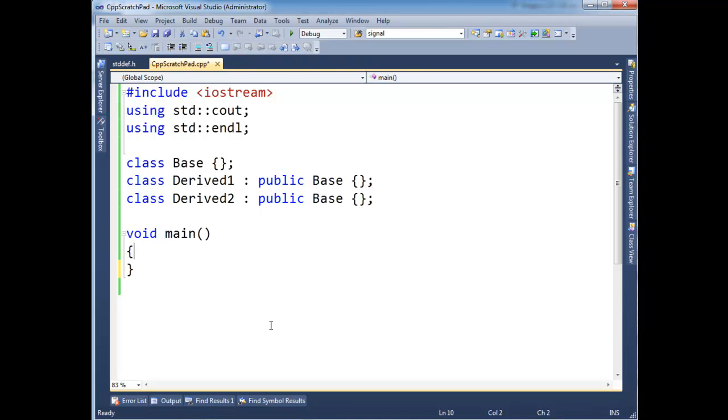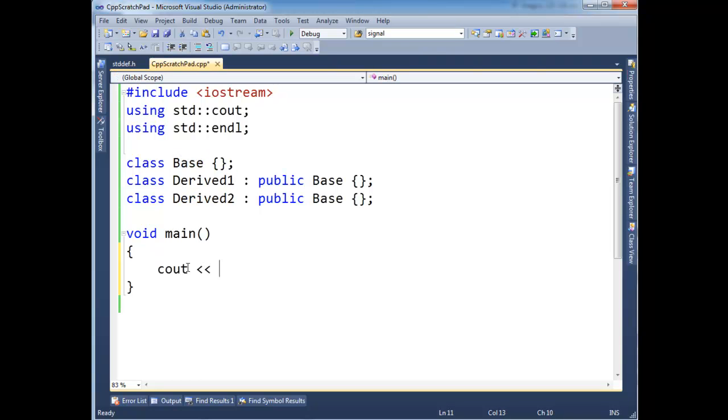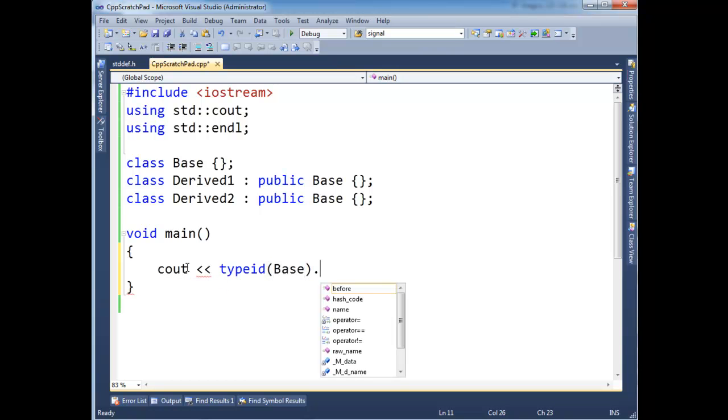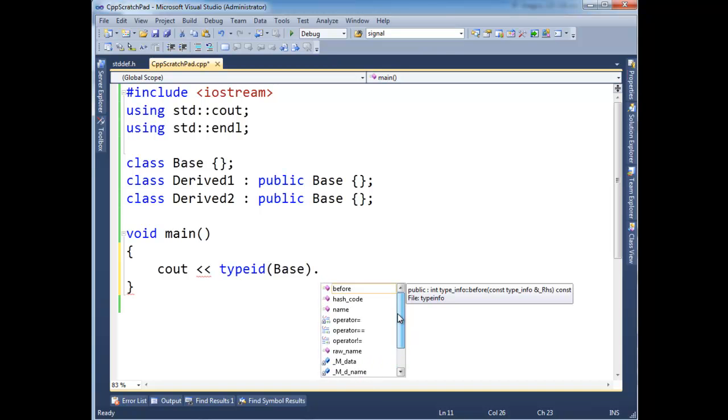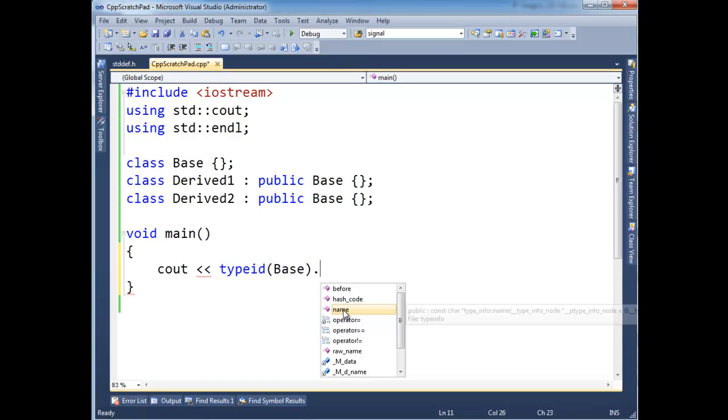So the first tool I want to show you is typeid. So notice I have a Base here, and I got a Derived1 and a Derived2. And I'm going to print out, I'm going to say typeid of Base. And that returns a type_info object, which has a few useful functions. Mainly the only one that's really useful to us, though, is name.